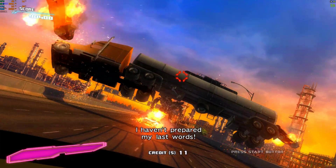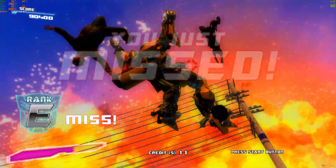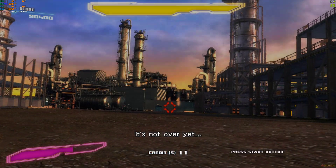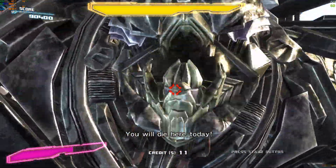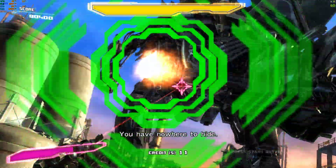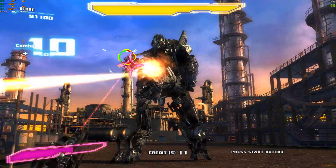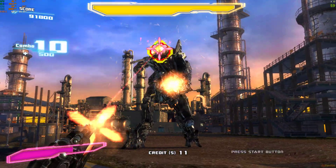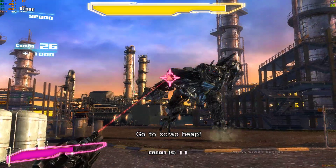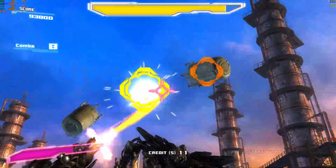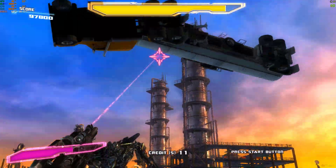I turned around to cover you! Now - no! It's not over yet! You will die here today! You have the worst time! Time to go to town! Now she turns! Go to Scrappy! Look out! Danger!